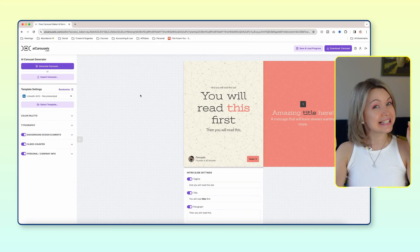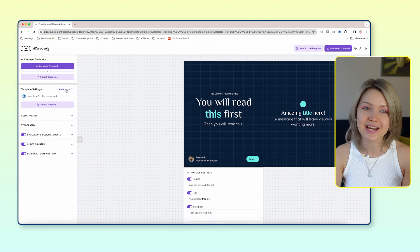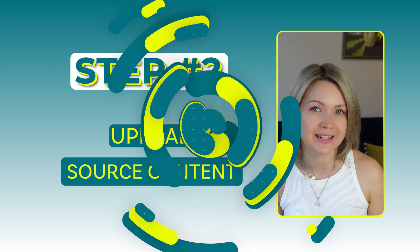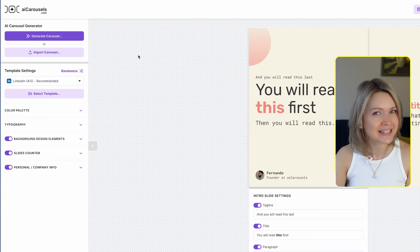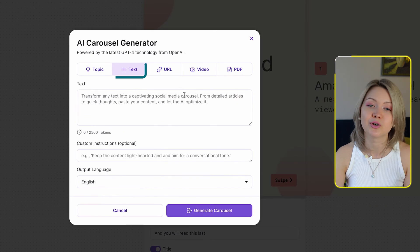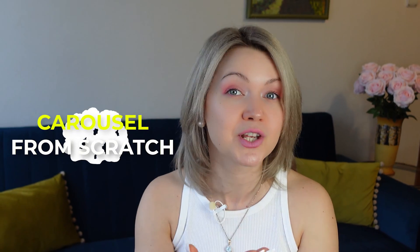Once you're inside, you're going to see something like this. Before we play around with all the designs — and there are so many epic variations here — I want to move into step number two: upload your source content. You're going to click the button called generate a carousel. From here you can either input your blog, a URL, or a YouTube video for the AI carousel tool to extract all the information and help you generate a carousel from scratch.